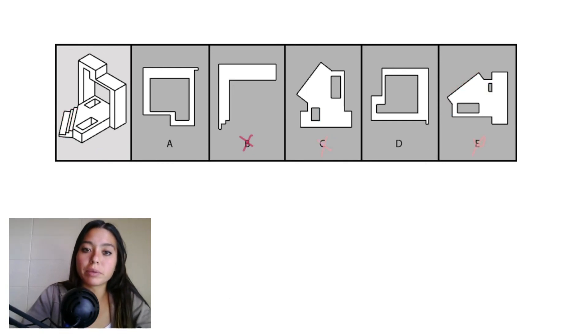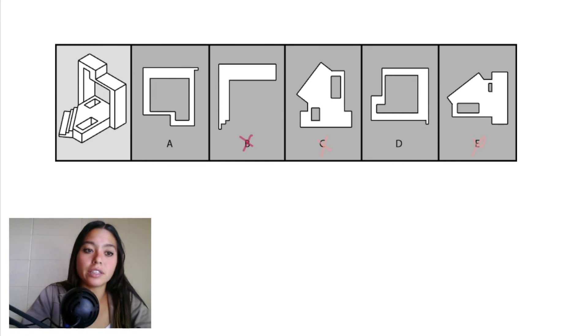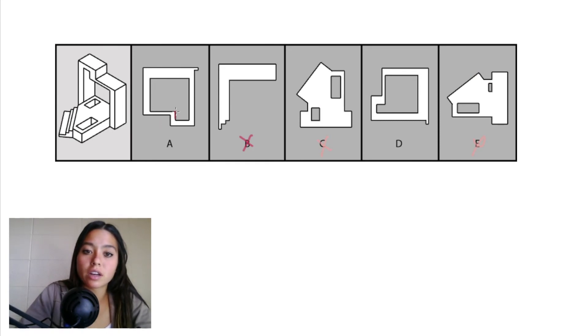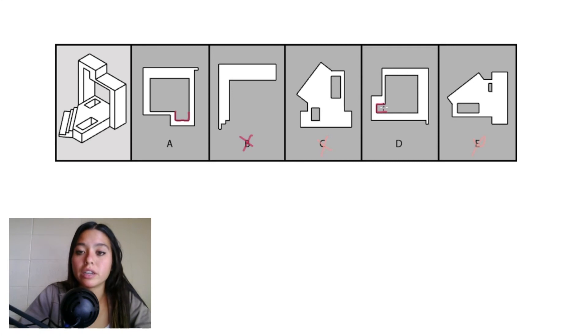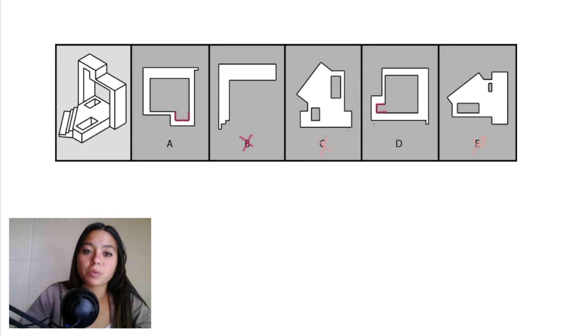And last, we'll compare answer choices A and D, and the biggest thing I notice is that this cutout right here in answer choice A looks different than this cutout right here in answer choice D, which is a little bit narrower. So first of all, we're looking at our object from that front back projection.